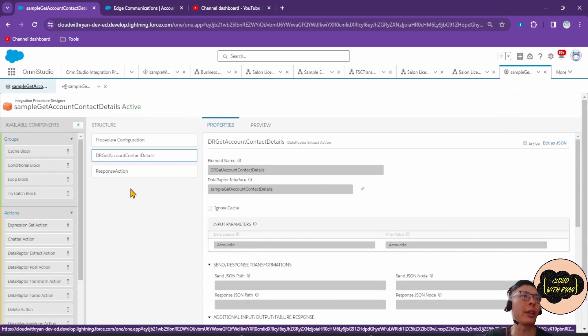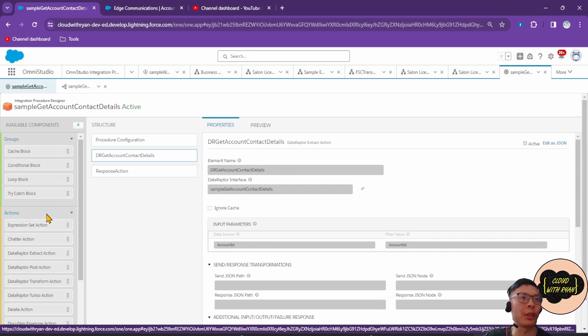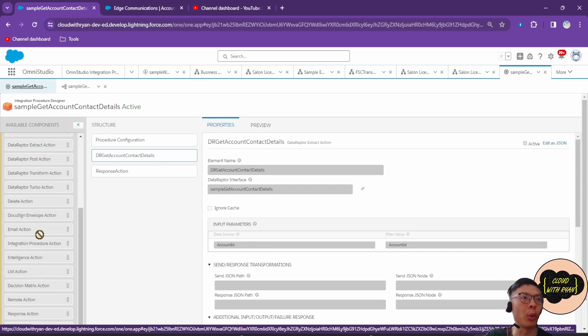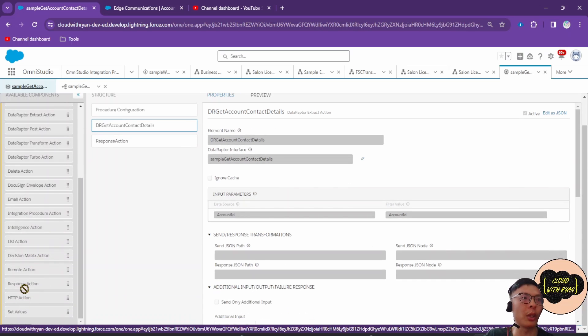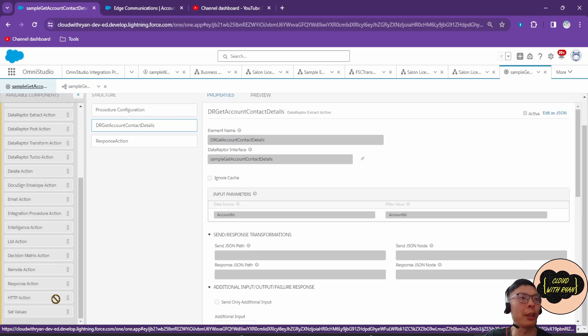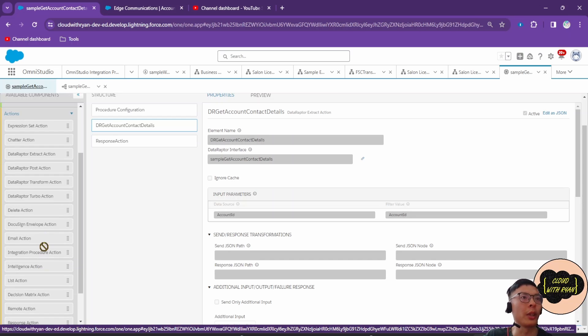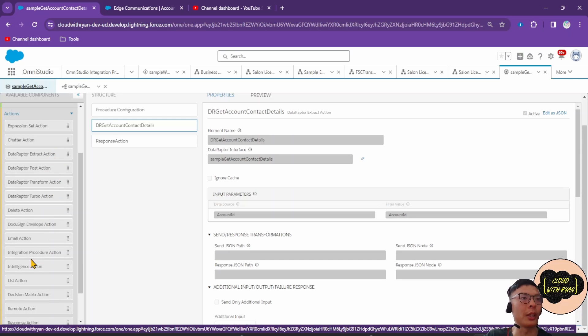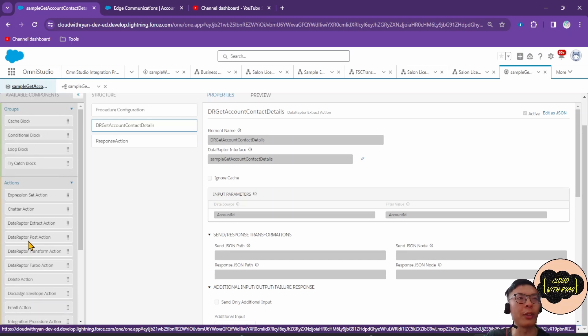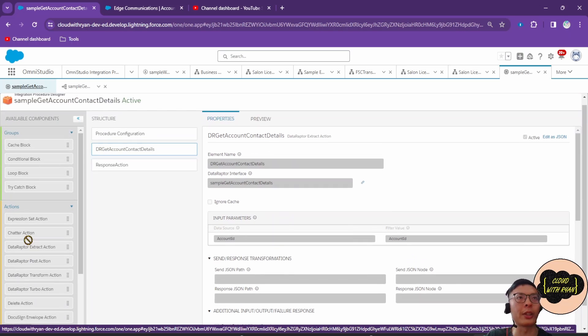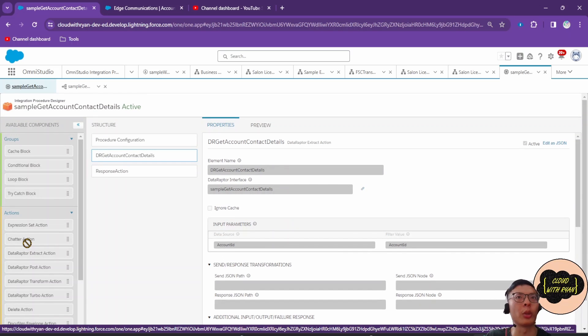Coming back to the Integration Procedure, we can actually see that there's a lot more actions that you can do with this. You can make HTTP action callouts, remote actions to call Apex, you can delete, you can call other Data Raptors and Integration Procedures. I'll cover this in another video, so make sure to subscribe and stay tuned.